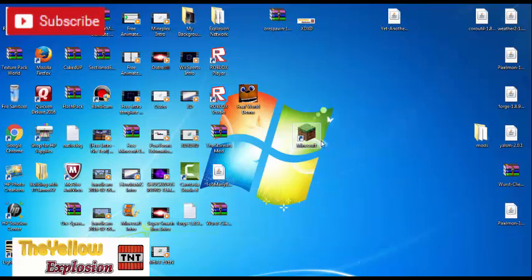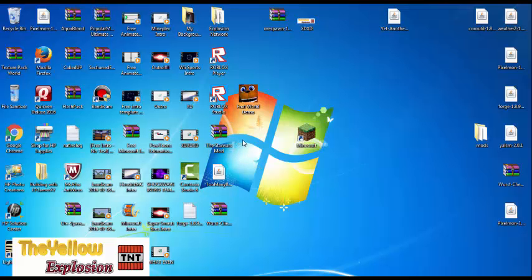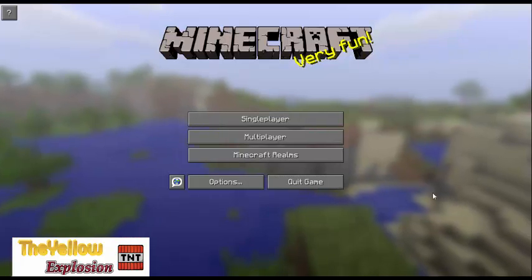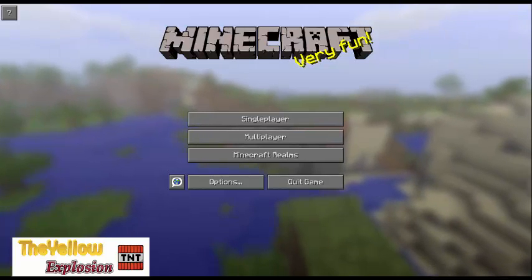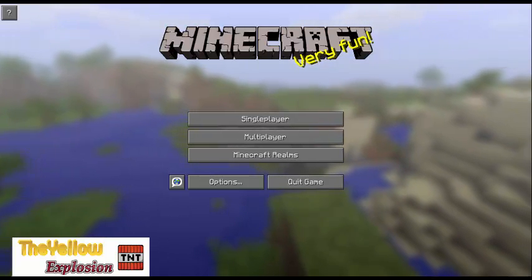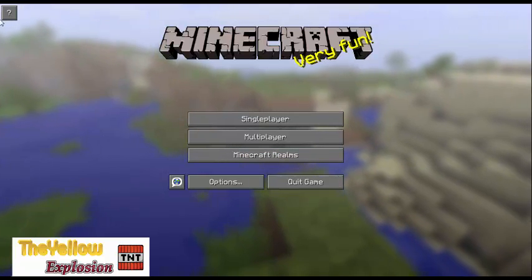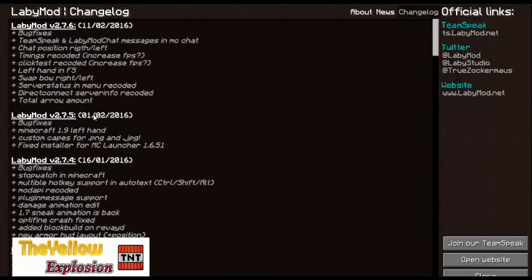It should run and load up. It should pop up right here — it says Minecraft 1.8.8, Labby Mod 2.7.60. It is the Labby Mod, and it tells you all about the mod.